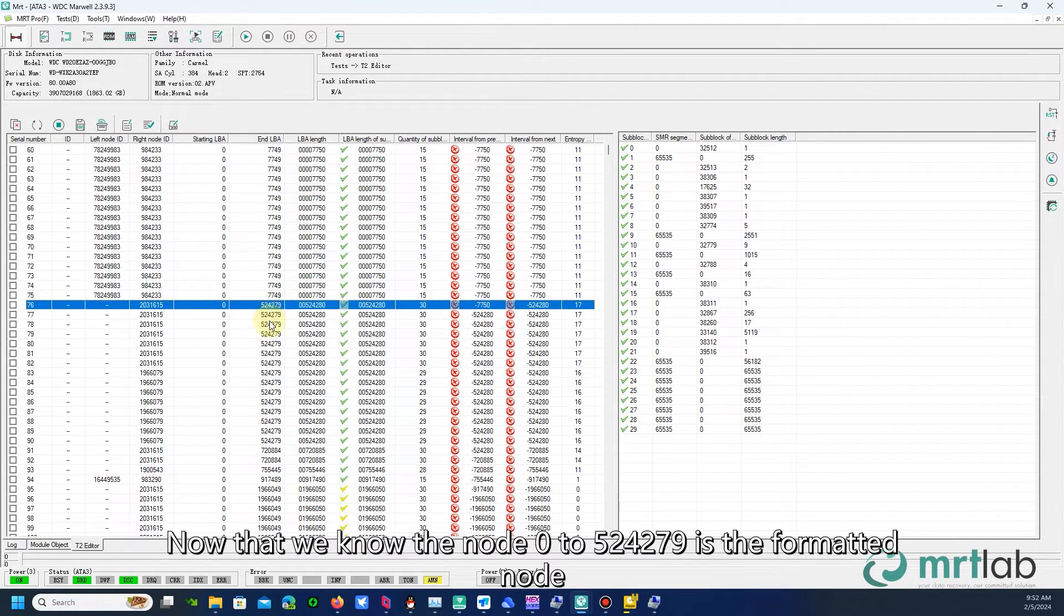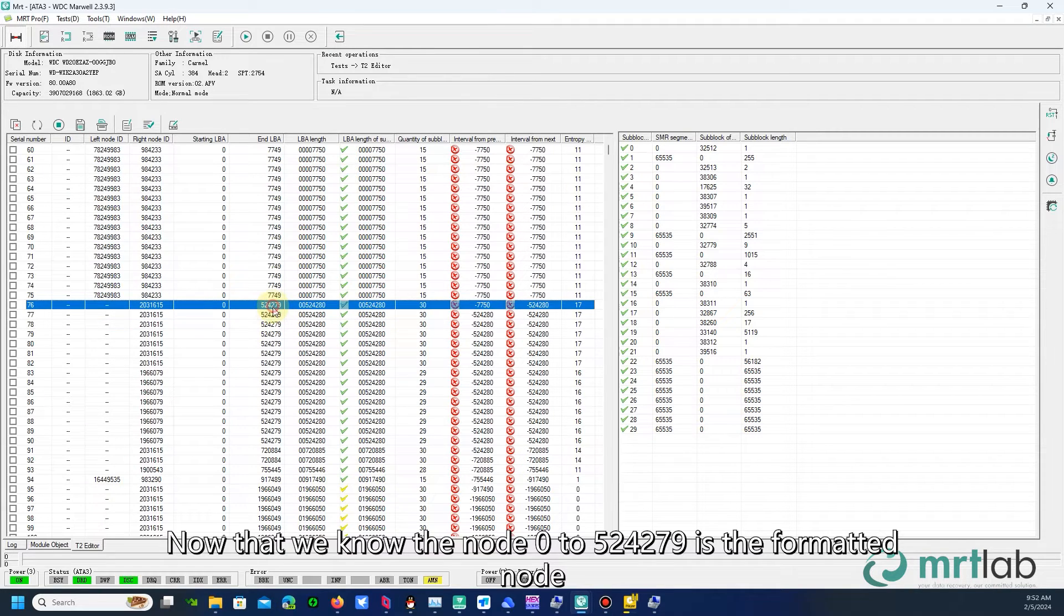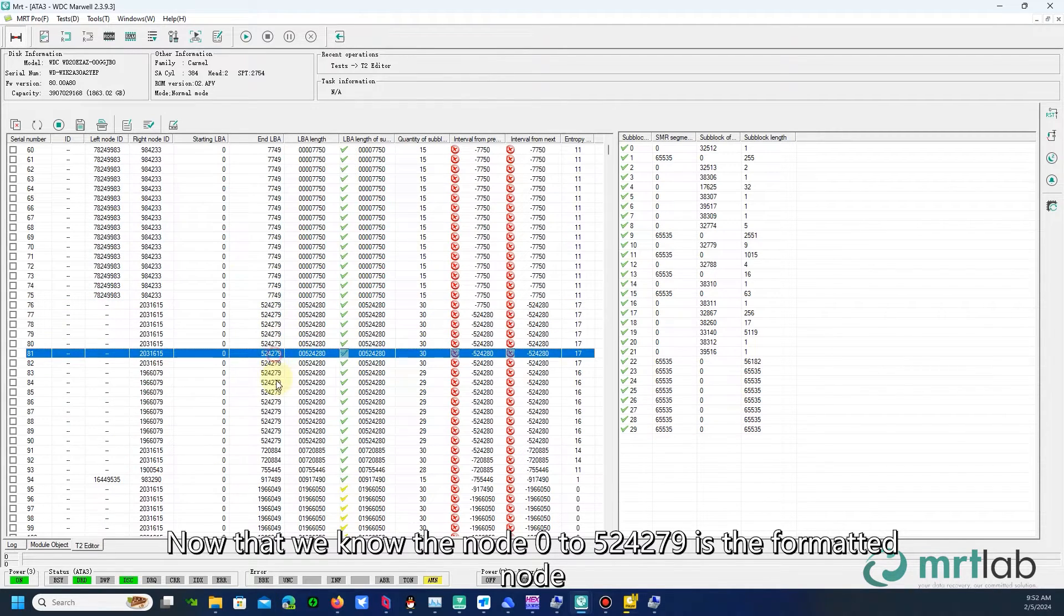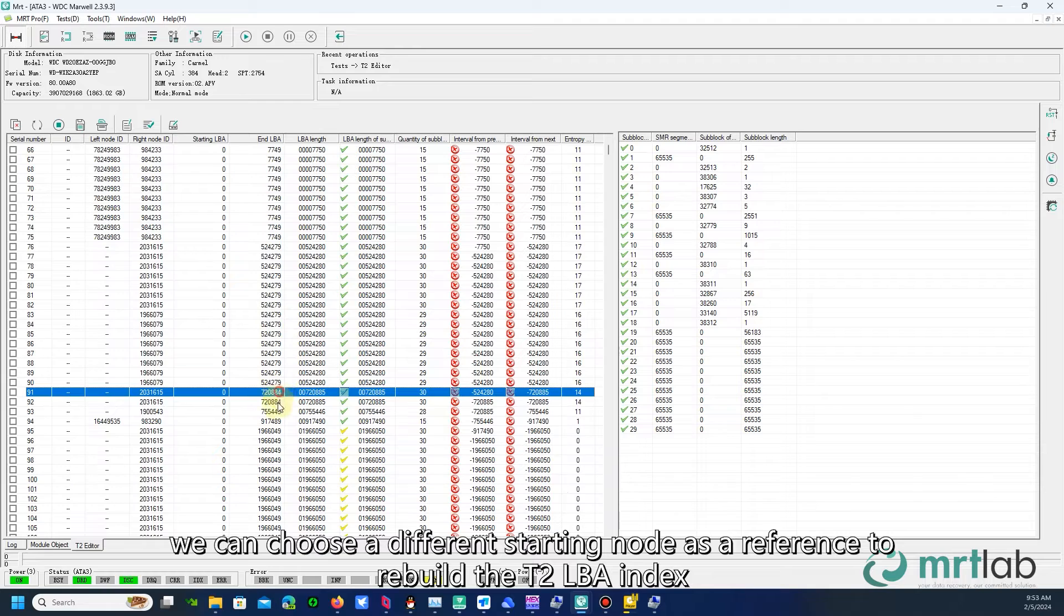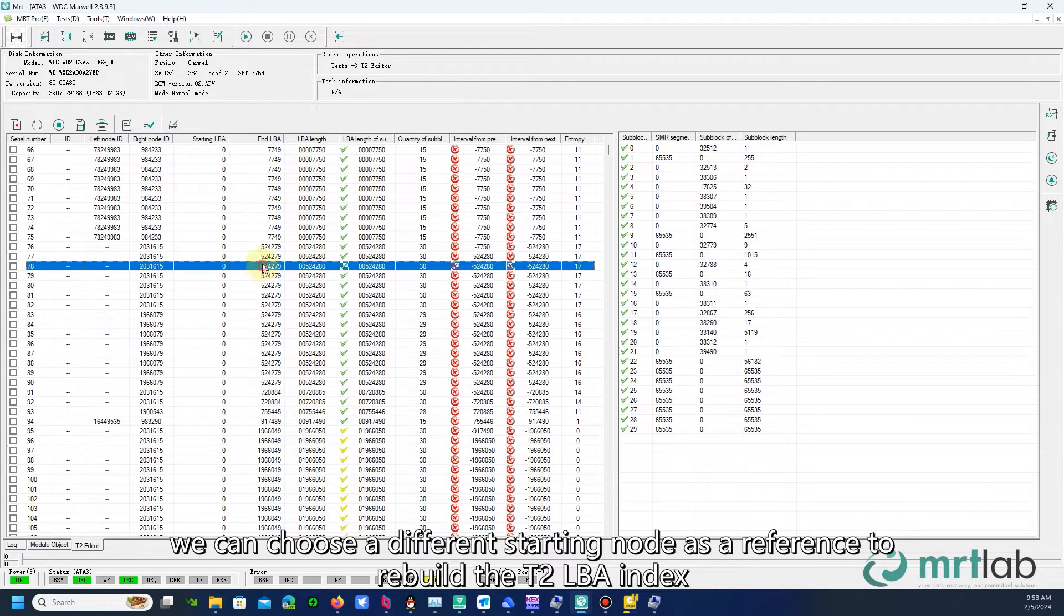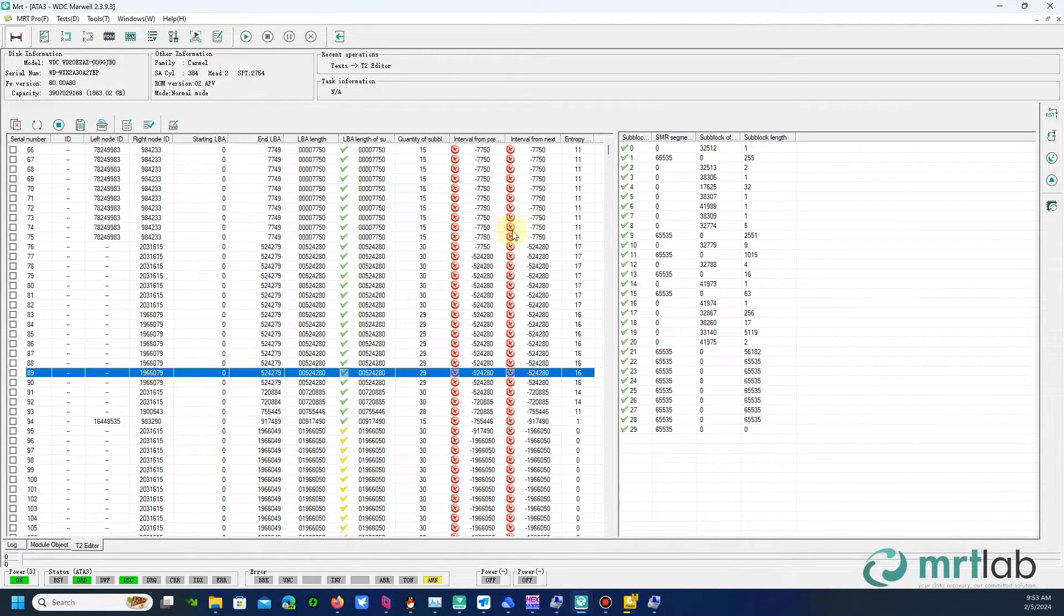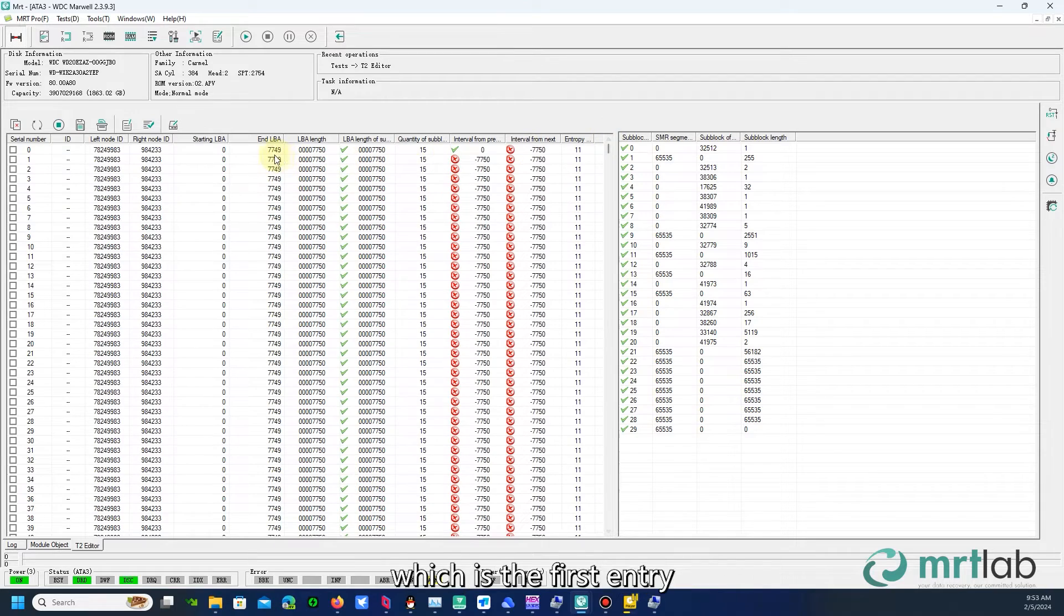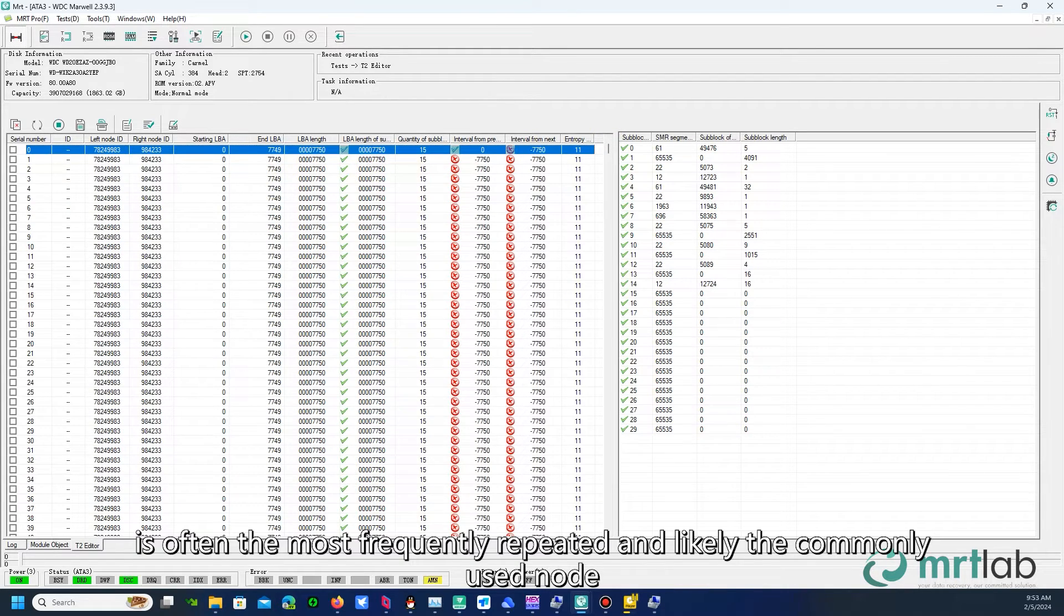Now that we know the node 0 to 524279 is the formatted node, we can choose a different starting node as a reference to rebuild the T2 LBA index. Generally, the starting point, which is the first entry, is often the most frequently repeated and likely the commonly used node.